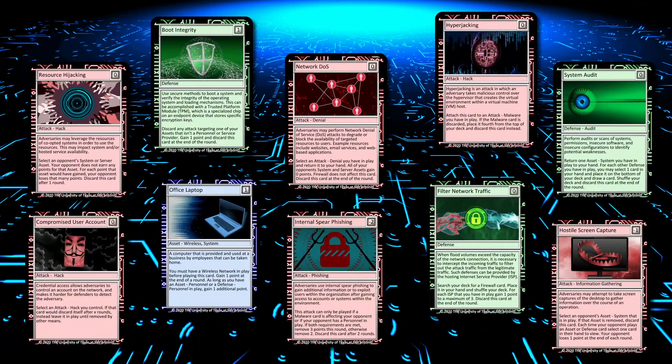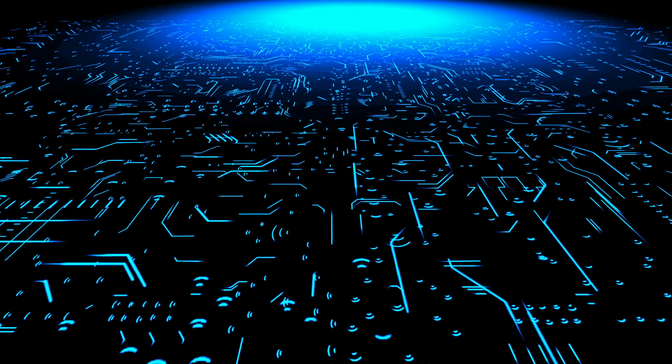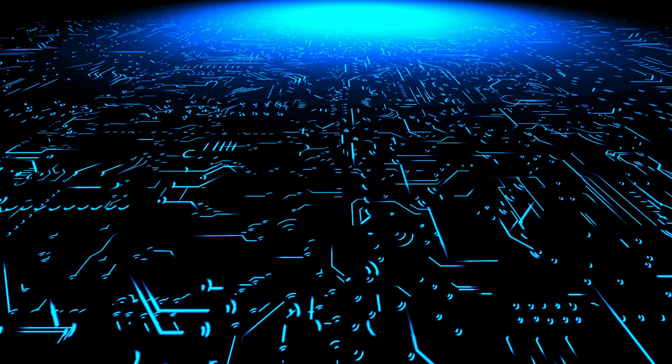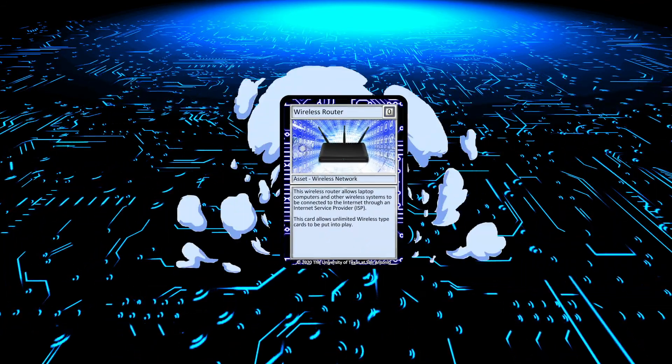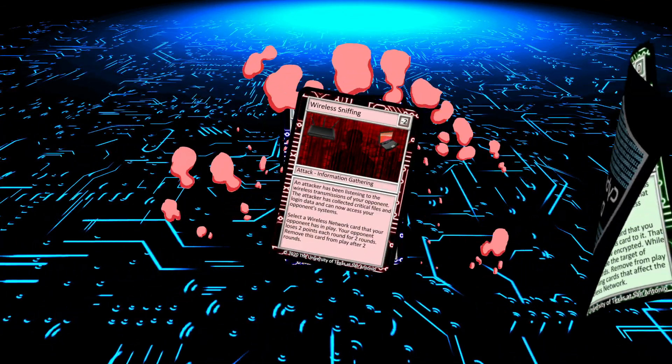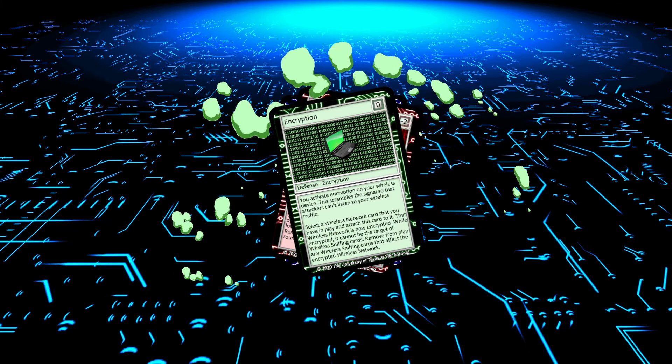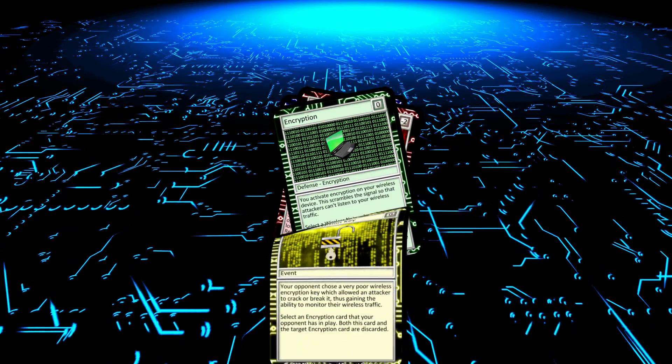But remember, for every attack, there is a defense. And for every defense, there's an attack to get around it.